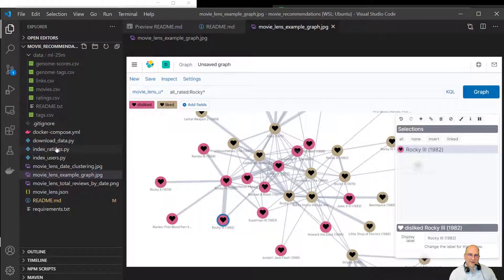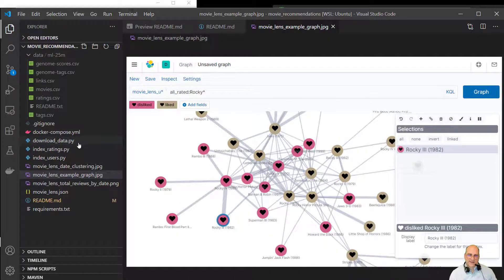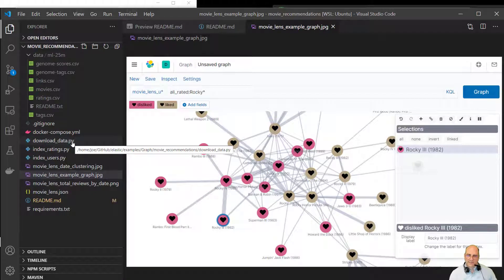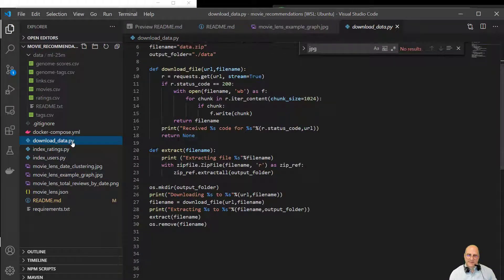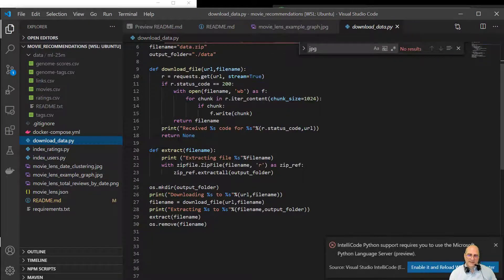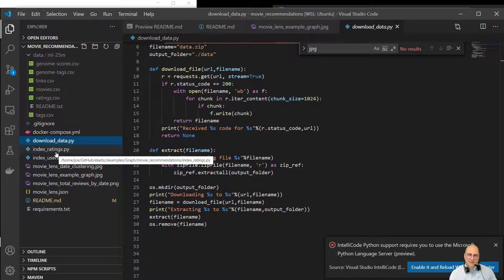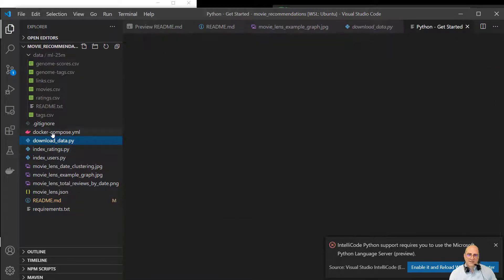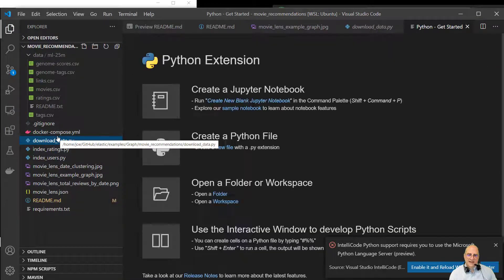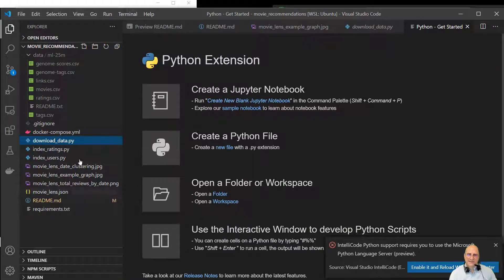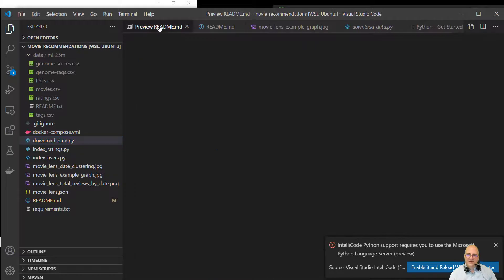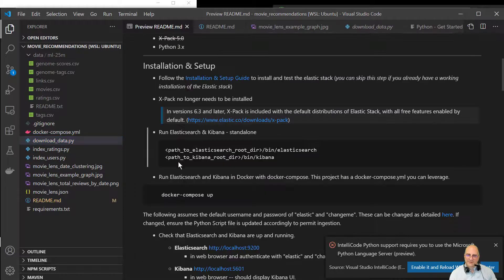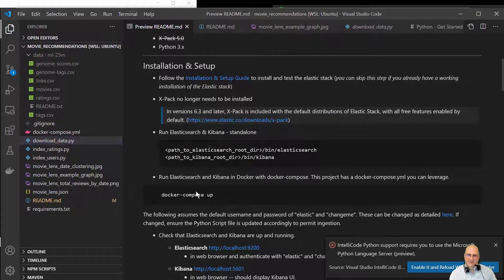So I already downloaded this running the download data.py command. So if you run this python command, this will actually download the data. The next thing I'm going to do is actually run Elasticsearch in Docker per the readme. So I'm just going to run a docker compose up.